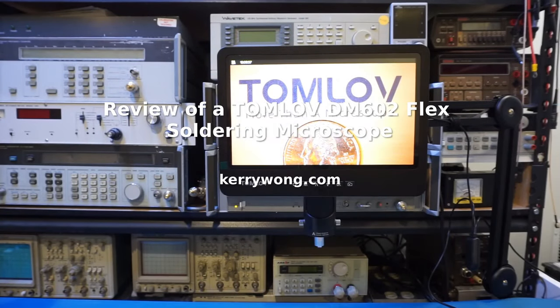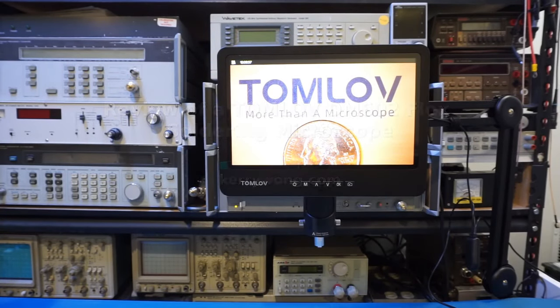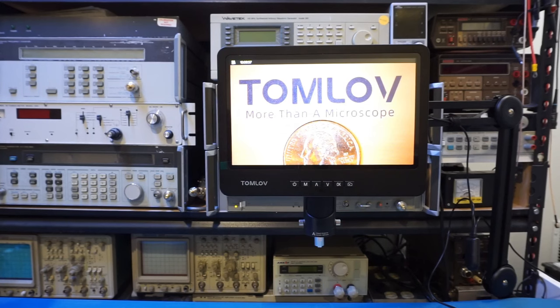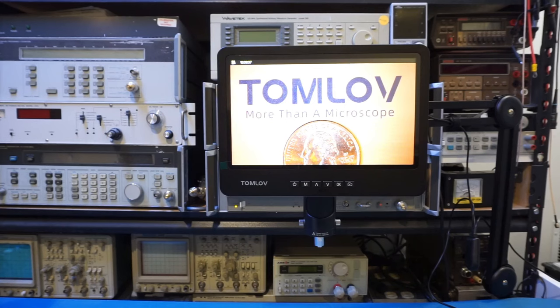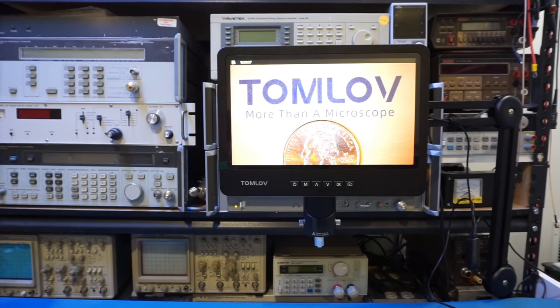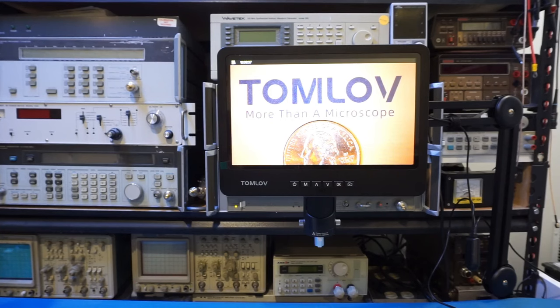Hi, in this video I'm going to review the Tomlove DM602 Flex 10.1 inch digital microscope. It was provided to me by Tomlove and I will leave a product link in the video description below for those who are interested in getting one after watching this video.